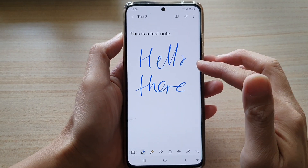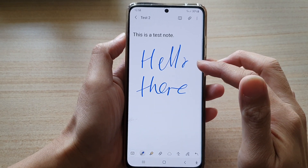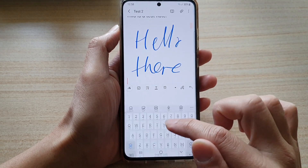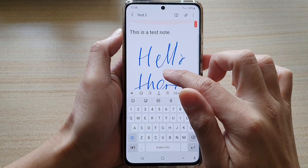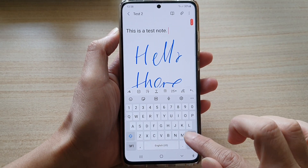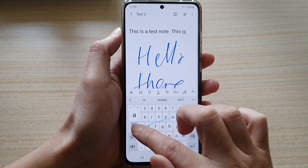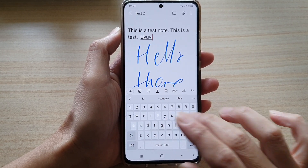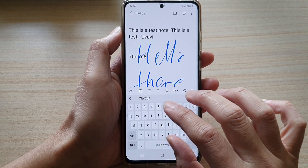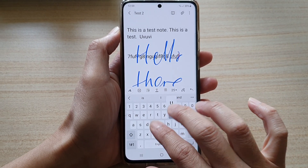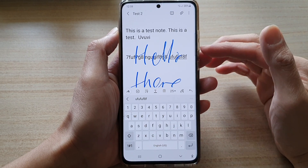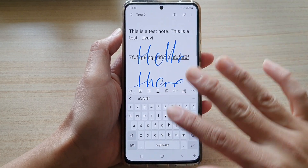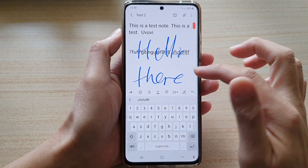This handwriting will be a separate layer from the actual keyboard input. If you go back to the keyboard, you can still continue to write on the note. The handwriting is another layer on top of the keyboard layer.